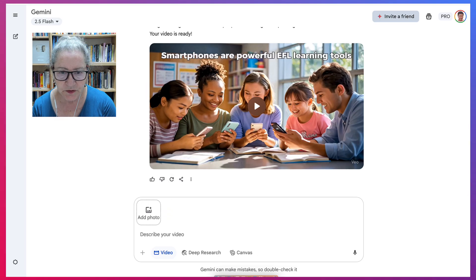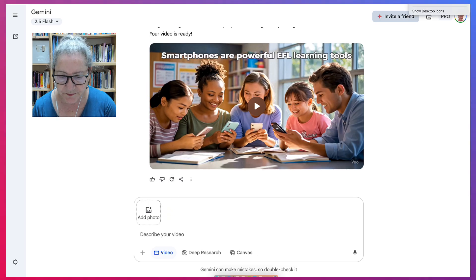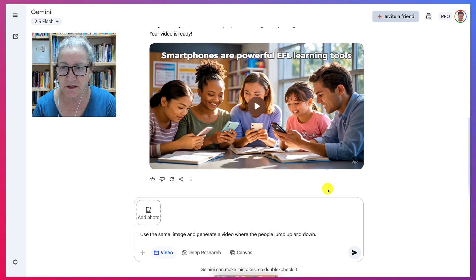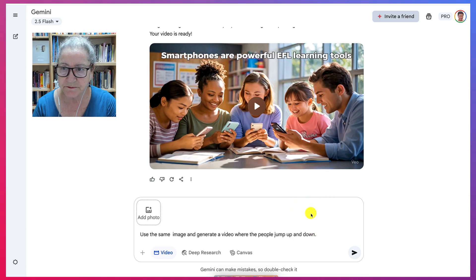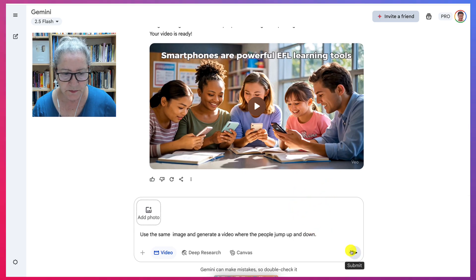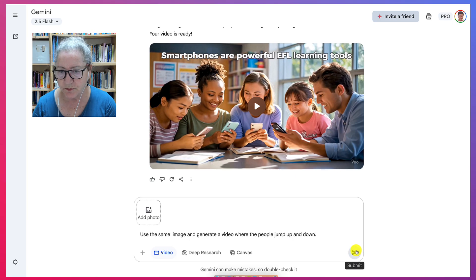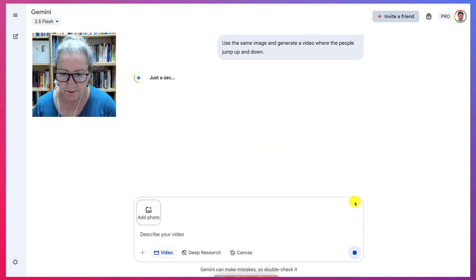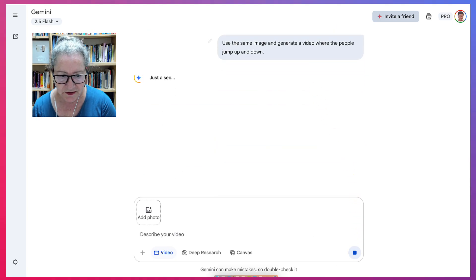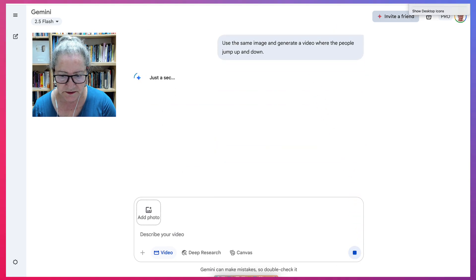So you saw how their lips moved, but now I'm going to change the prompt. Now I'm going to get the people to move or jump up and down. Let's see how that works.